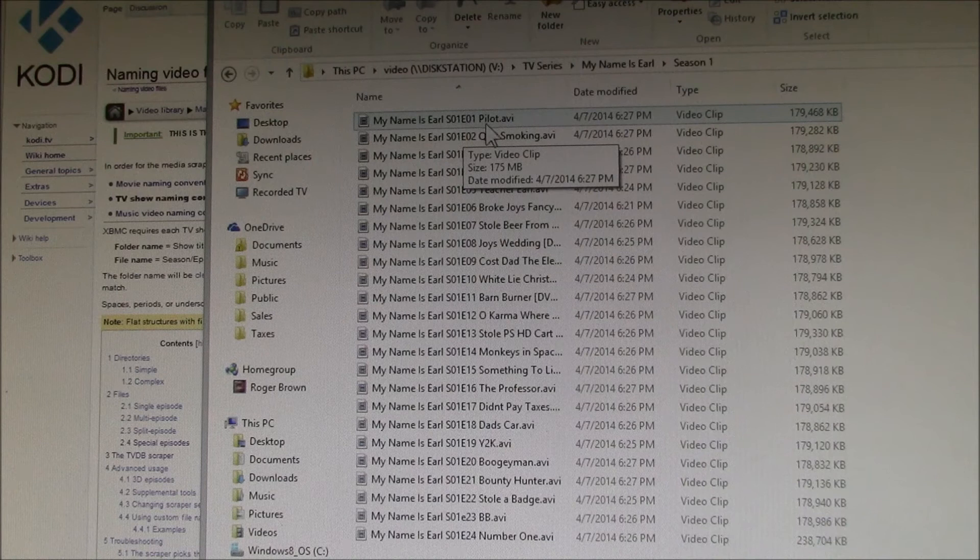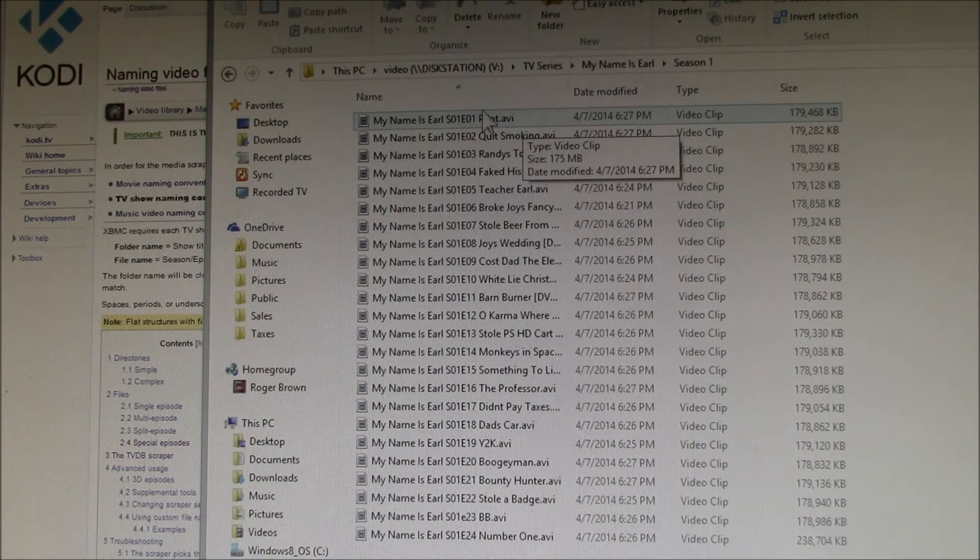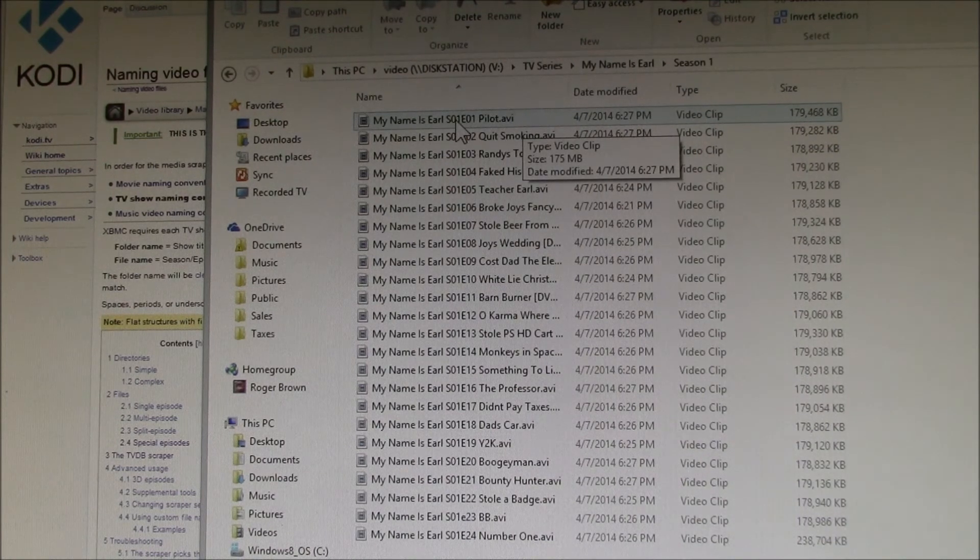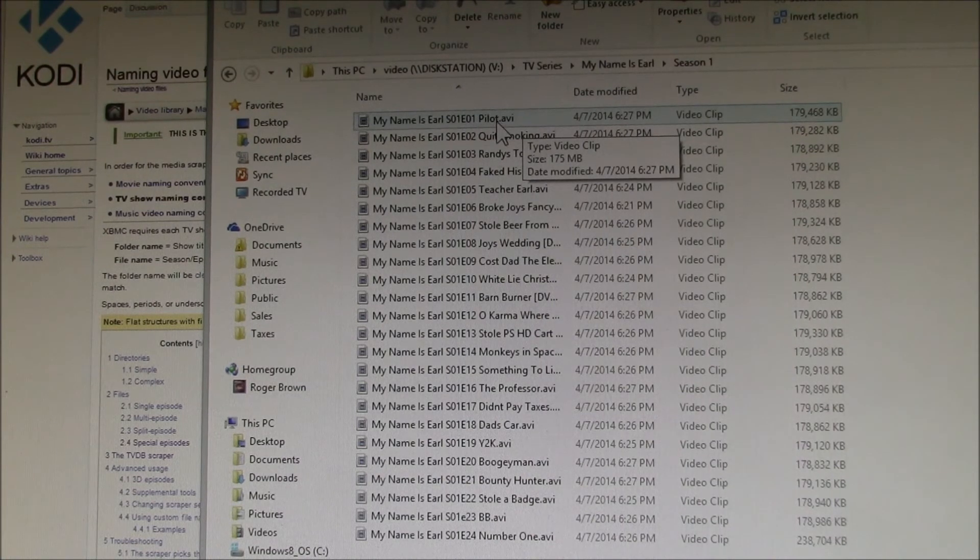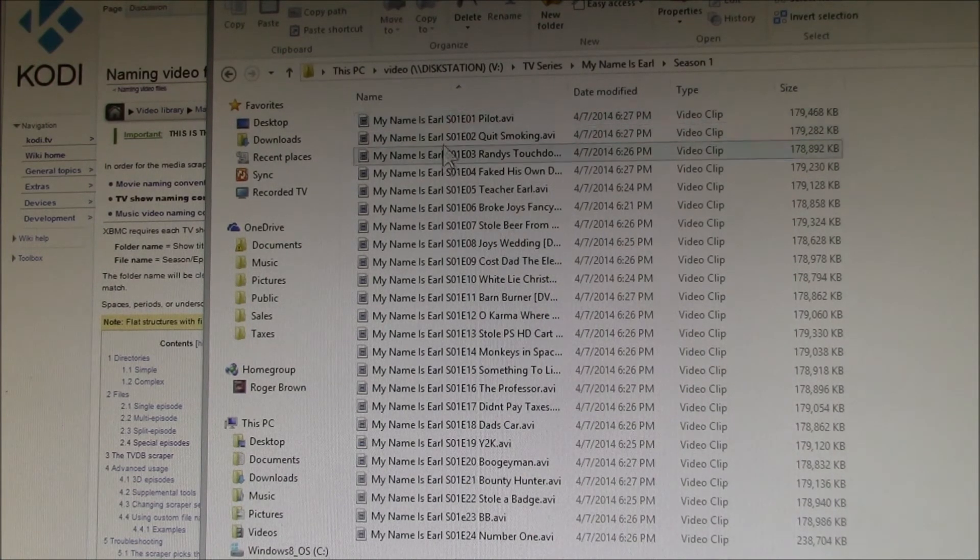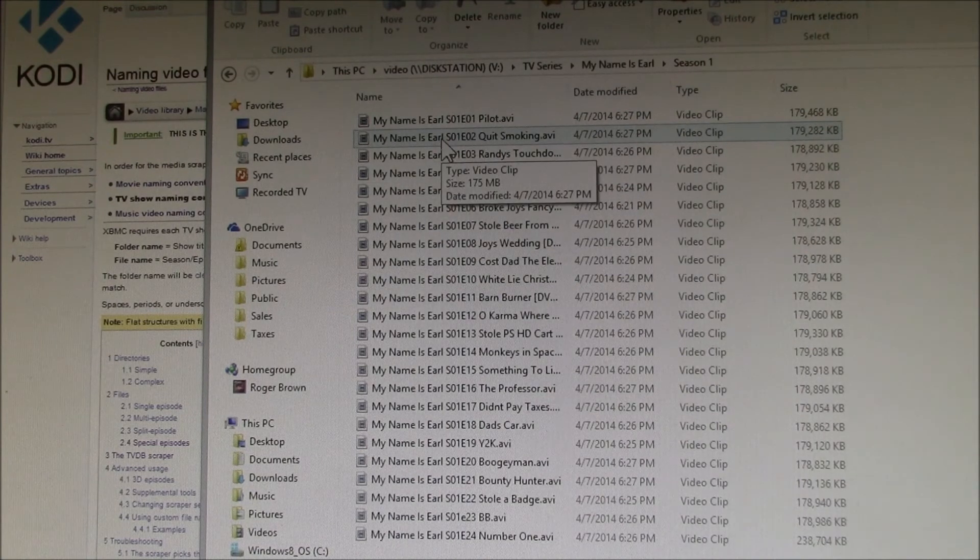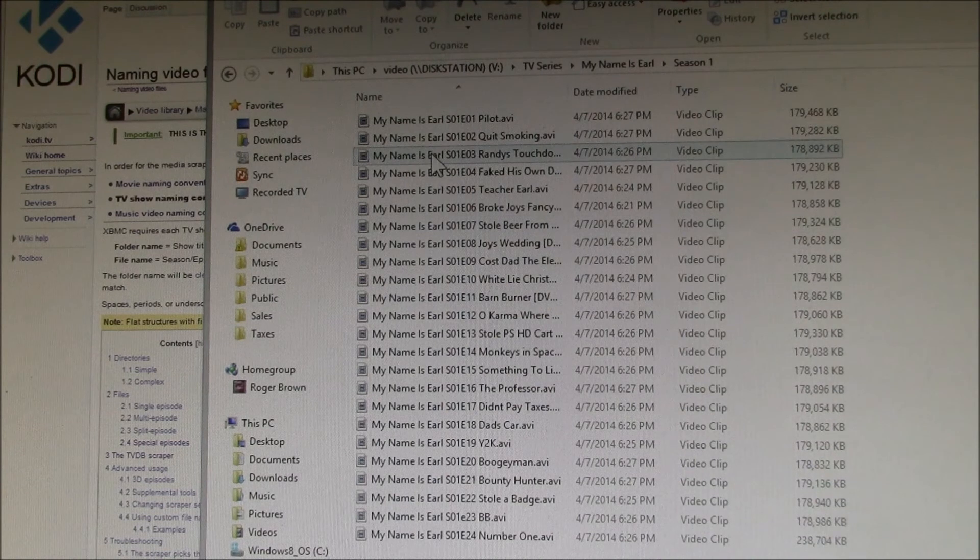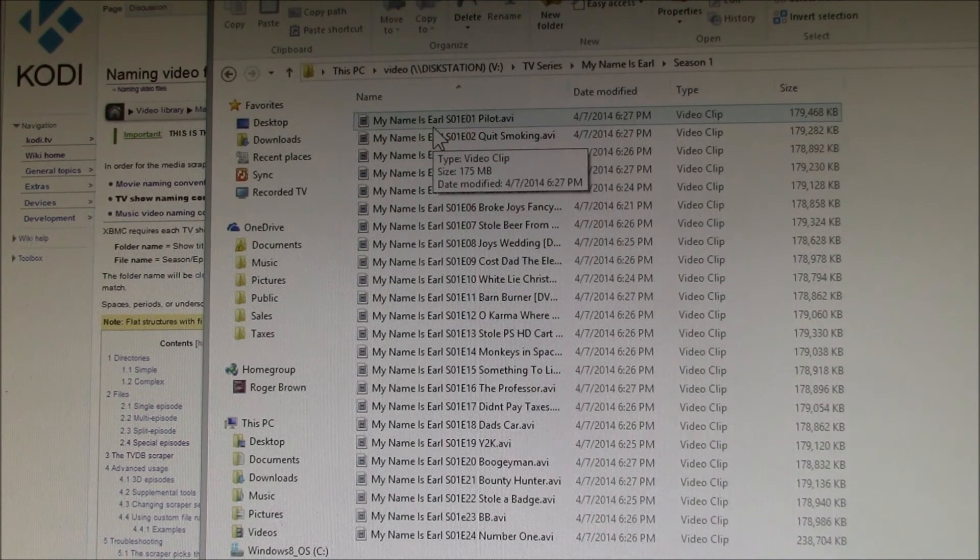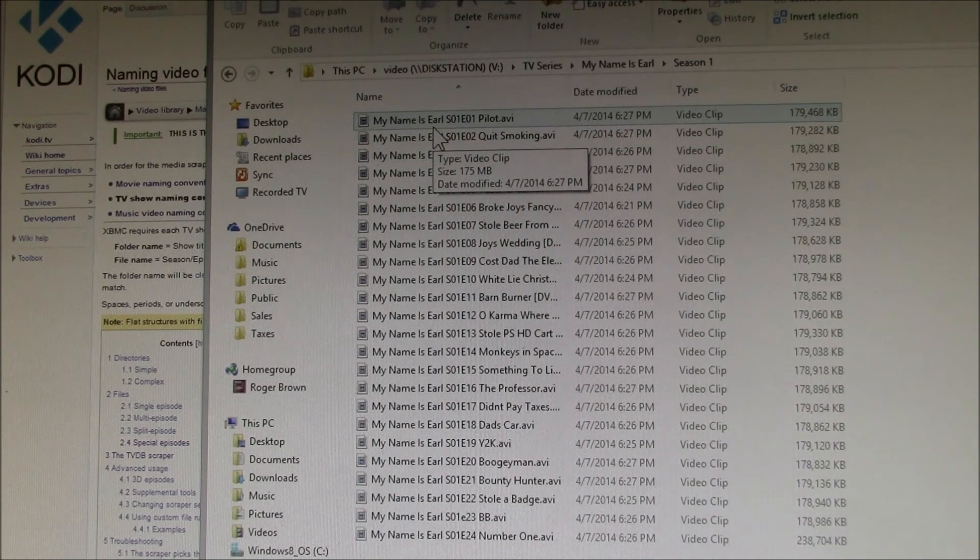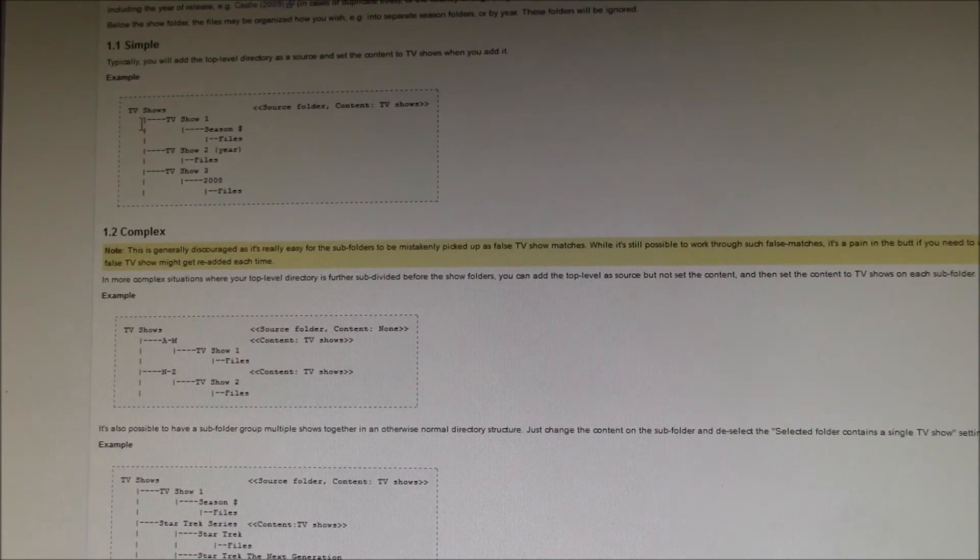In Media Center, you don't get to see any of the additional information. All you see is the file name, so I like to make the file name somewhat descriptive so that in Media Center or if I just happen to be browsing a folder, I know what that is without having all the metadata, the fan art, and episode descriptions.